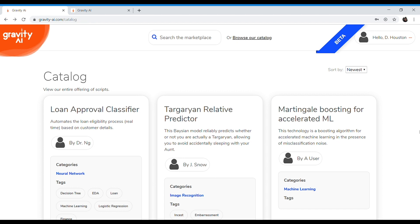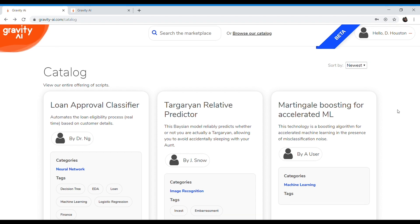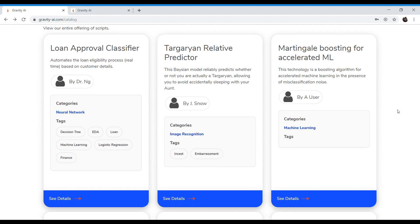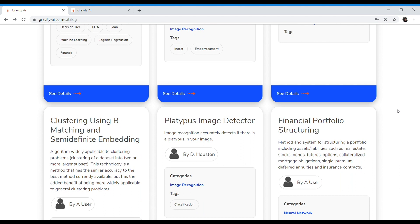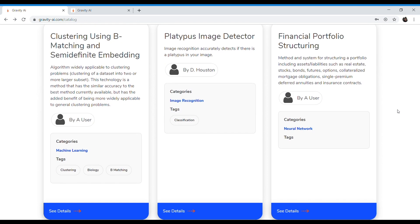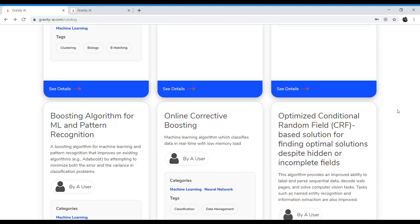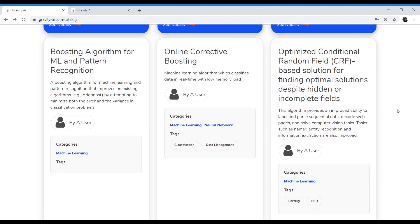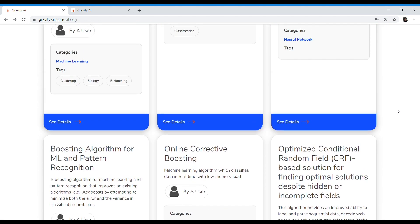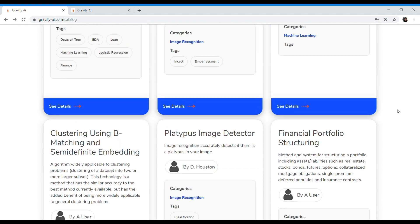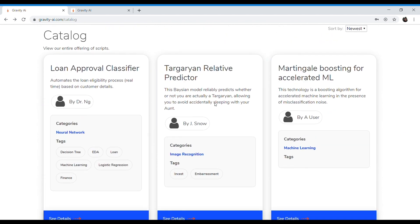From here you can access Gravity AI's full platform worth of algorithms. You can see that we've got algorithms ranging from natural language processing to financial regression algorithms and more on the way. For each algorithm, you can see its title, description, the author of that algorithm, as well as categories and tags associated with it.